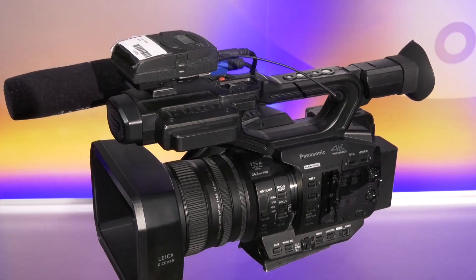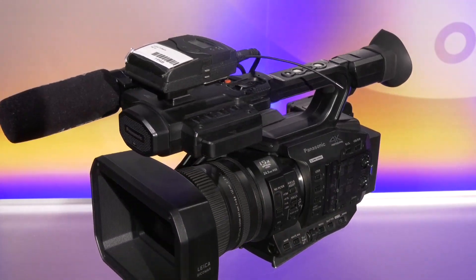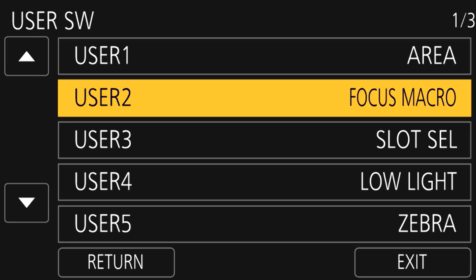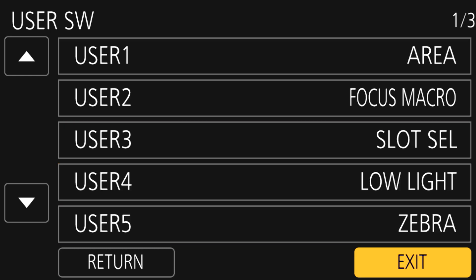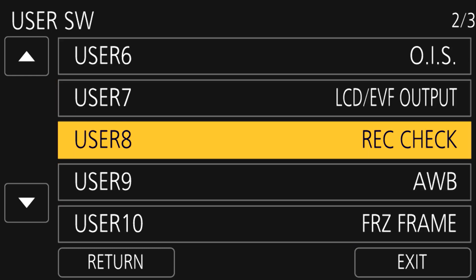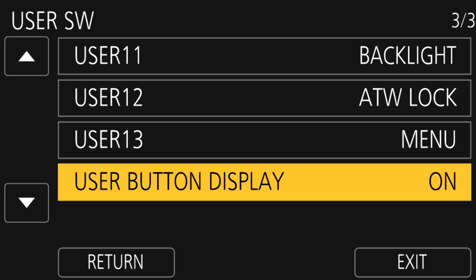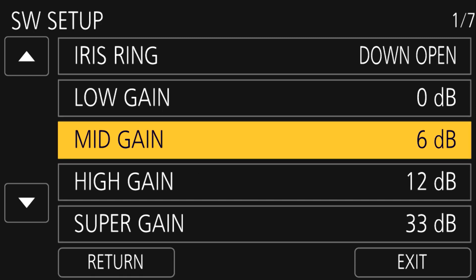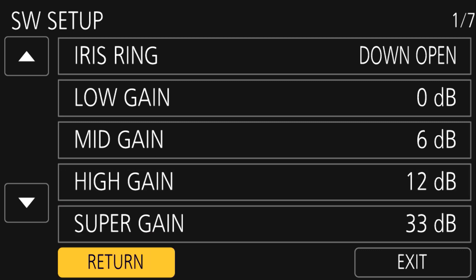Now that you understand the basics, let's look at a few more concepts that are good to review. Know that you can assign anything you want to the user buttons, so if you want to verify what is assigned to those buttons when first picking up your camera, it's probably a good idea to head over to the menu and scroll through the User SW option. If we look at other parts of the SW setup menu, you'll see where it is possible to set the various degrees of gain that are mapped to the gain button.